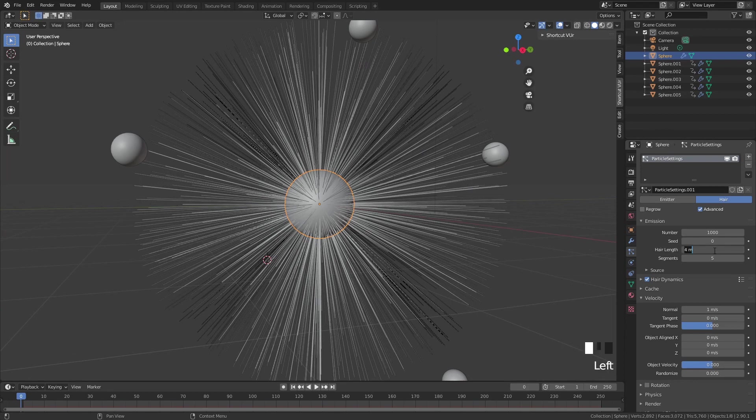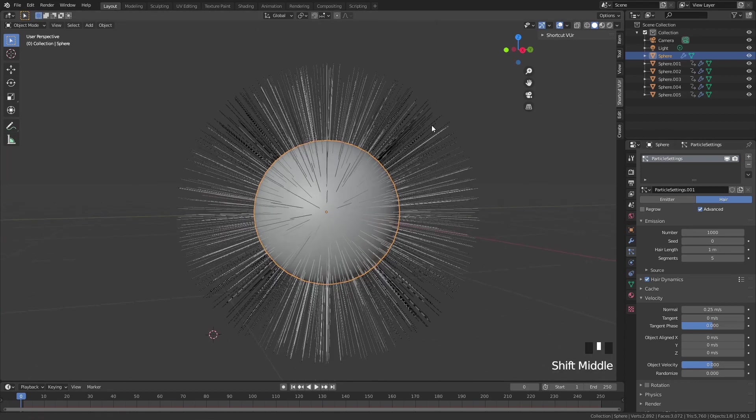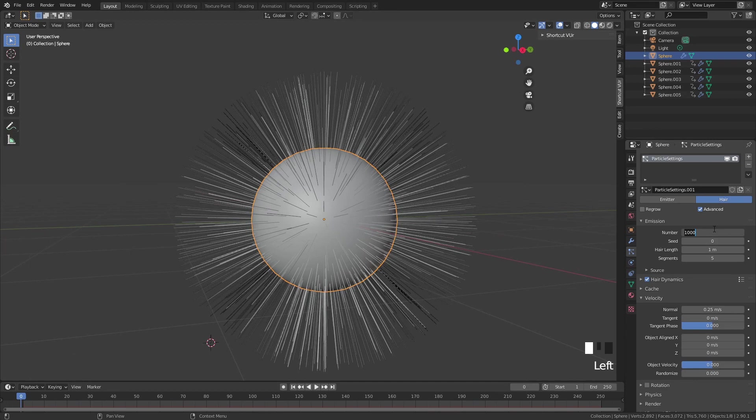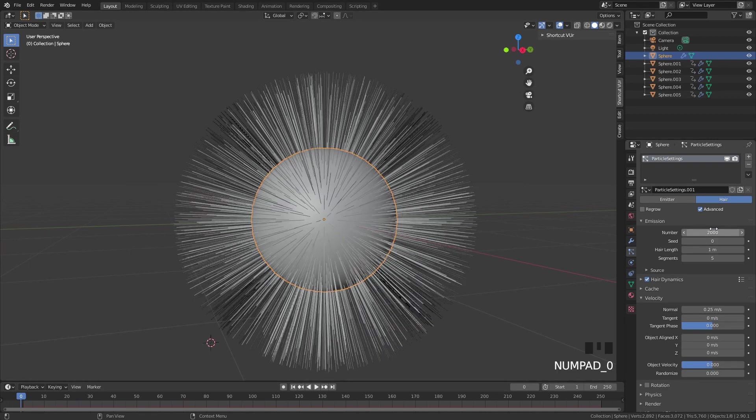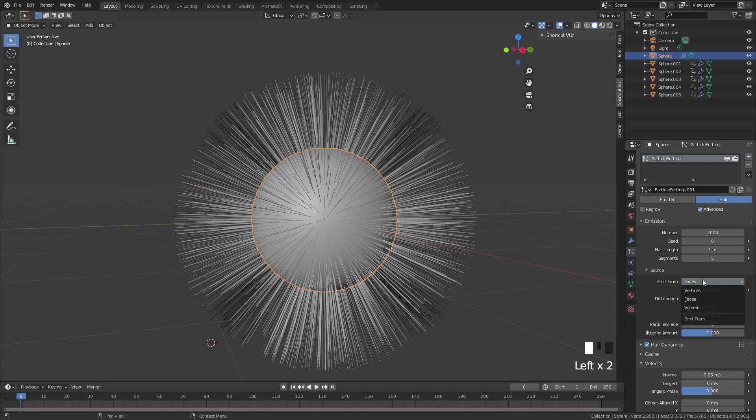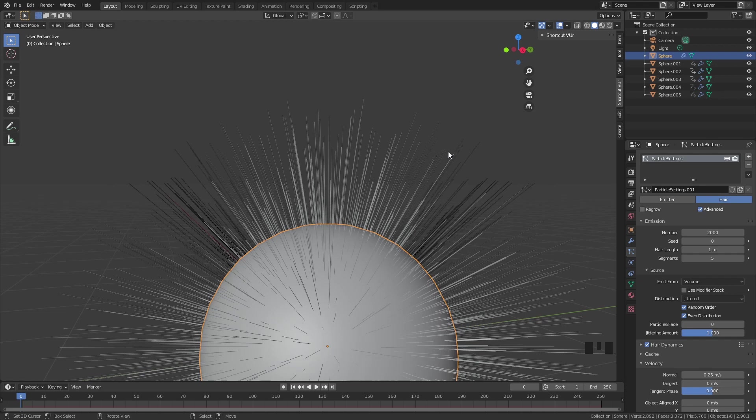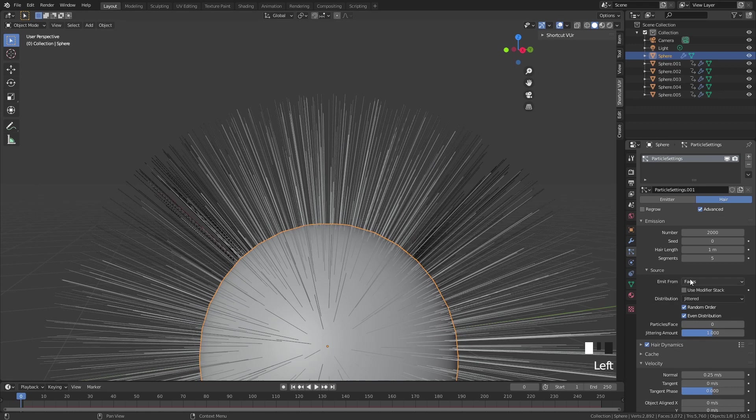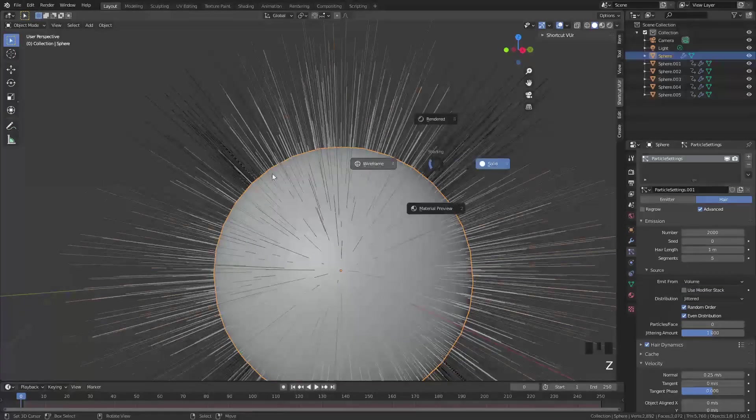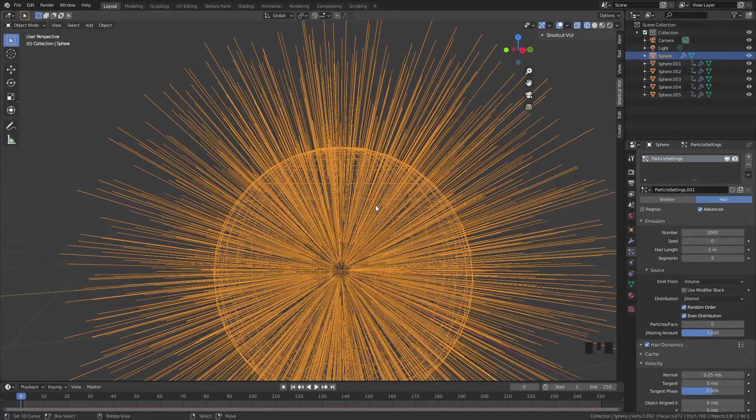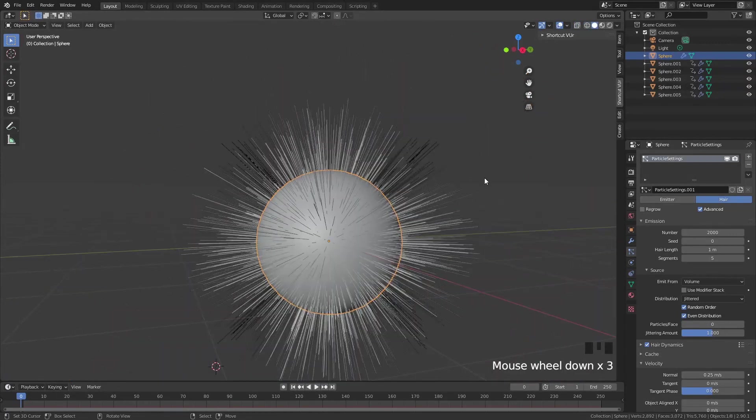First, the hair length - I like to put it at one. We want to make it shorter, and the number is going up like two or three thousand. Now let's go to source and emit from faces. Let's change that to volume. Now we have more of a random length in our hairs. When you do from faces, it's all the same length. When we do from volume, all these hairs spawn from a point inside the volume, so that makes it more random.